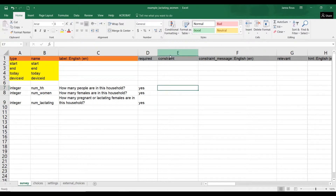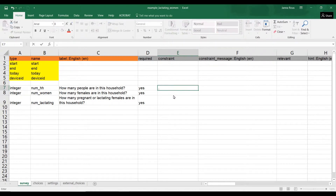So in your constraint column — this is what we're doing today — for 'how many people are in this household,' that number has to be greater than zero. I put a dot, which represents the number they enter, so: dot greater-than zero. If there are zero people, there is no household.